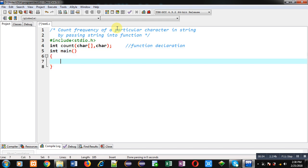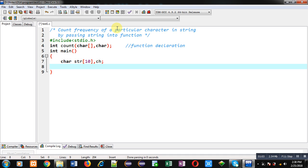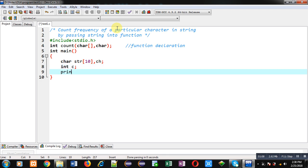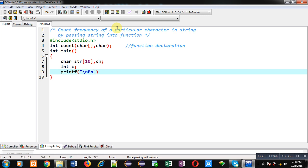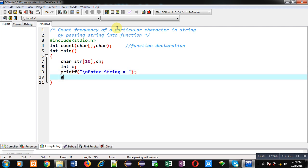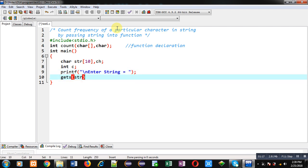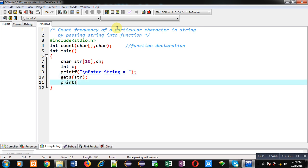Now I am defining main function. Inside main function I have declared a character array str and character variable ch, one more variable c which is of integer type. Now with the help of printf I am going to display the message enter string on console. The enter string will be received by gets and the content will be stored inside str.